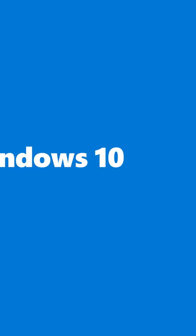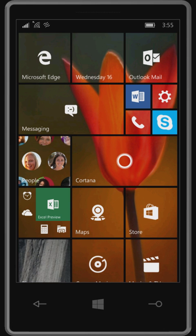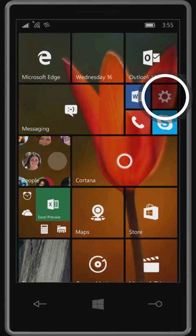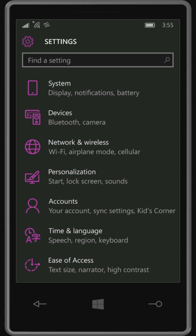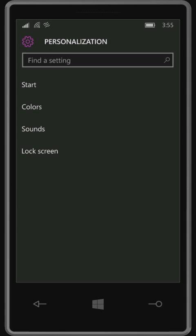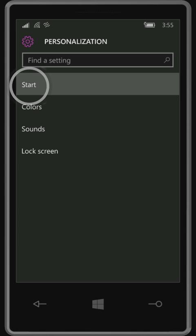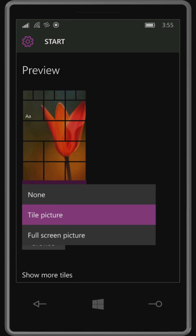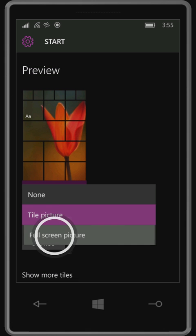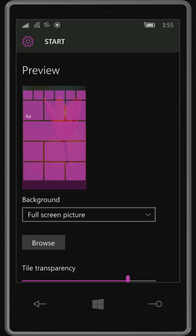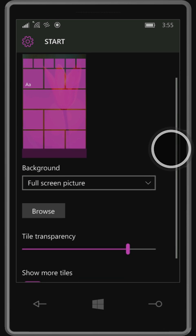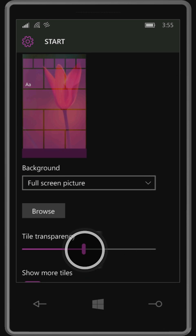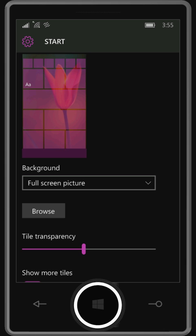Welcome to Windows 10, here's a quick tour of the highlights. Use a favorite photo to pretty up your start screen, either on top of the tiles or behind them. Set the tile transparency, preview your creation right in settings, then enjoy.